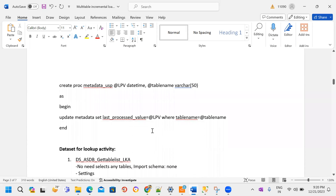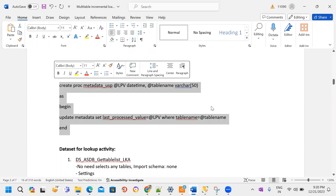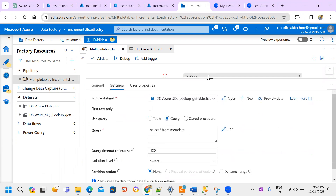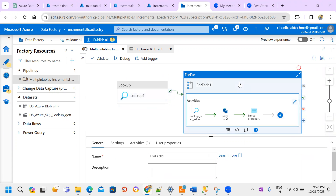This is the stored procedure. It has an UPDATE statement to update each and every respective table and capture the last processed value. This is the pipeline. Under the lookup activity settings, I write one query: SELECT * FROM metadata — so I can get all the metadata information from the source system. That output is passed to the next activities as input.